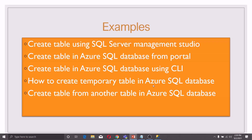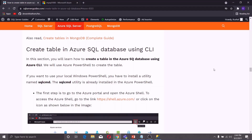Now let us discuss the third method, which is creating a table in Azure SQL Database using the command line interface. For this example, I will be using Windows PowerShell as a command line. You can also use the Azure PowerShell using the provided link — just go to the link and the Azure PowerShell terminal will be opened.